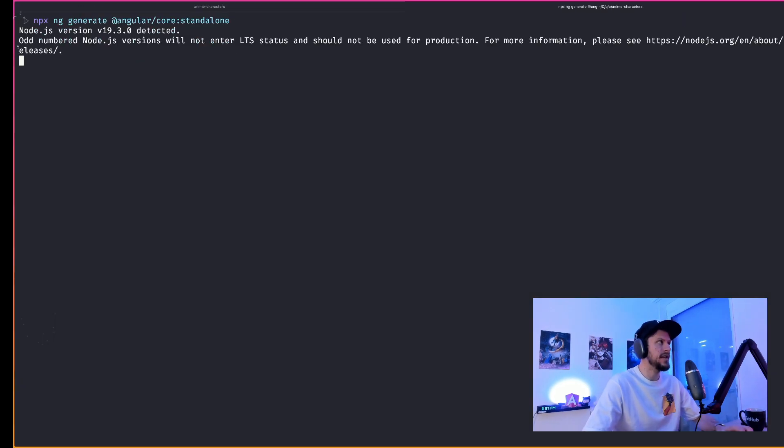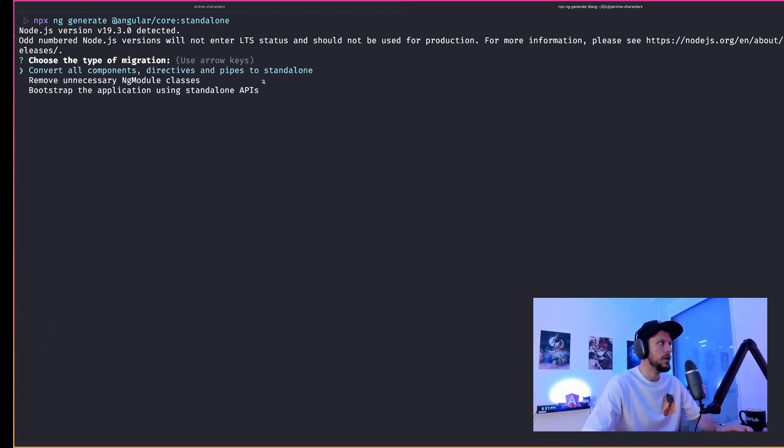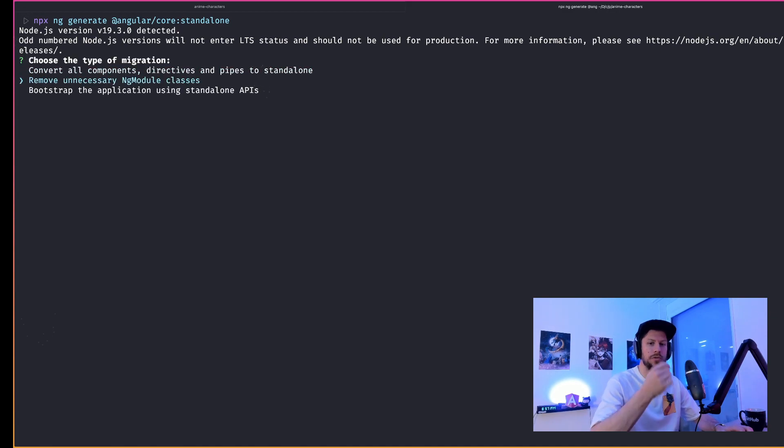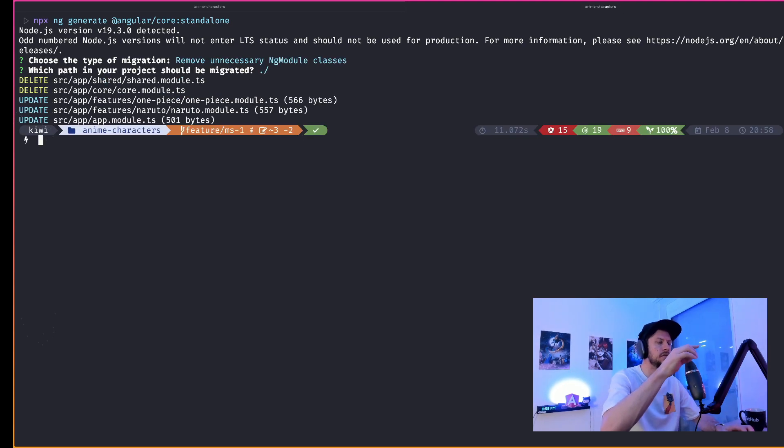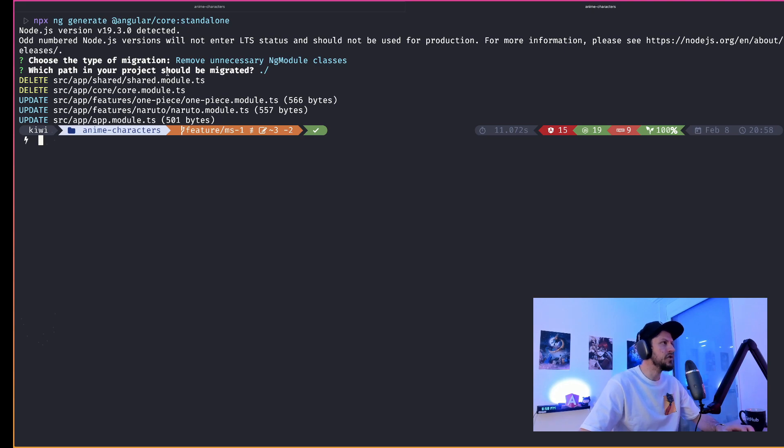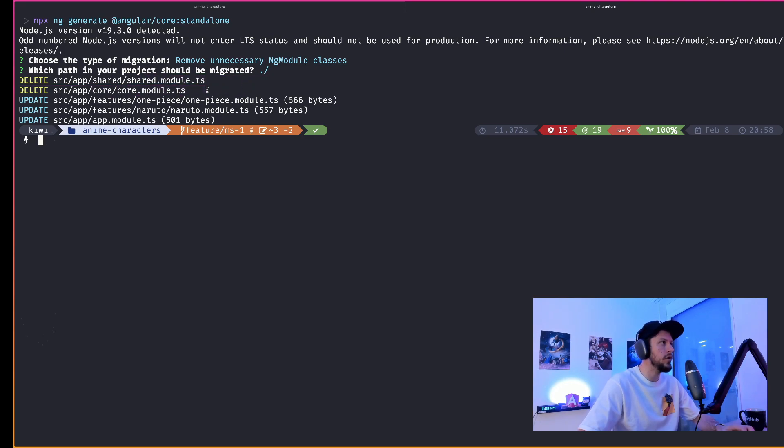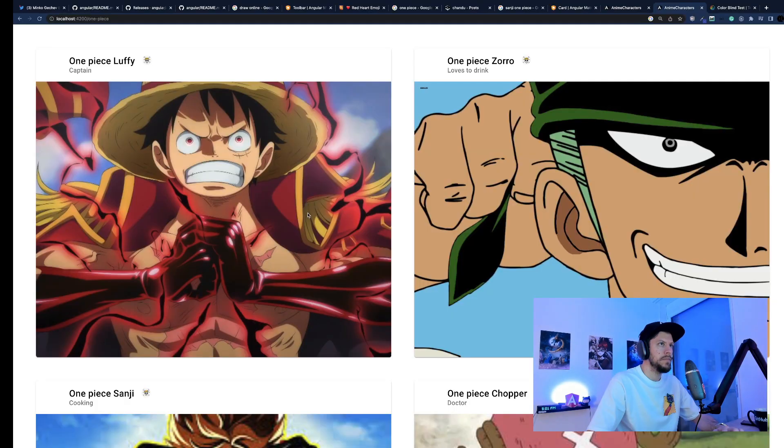So let's go ahead and rerun the schematics, but this time we are using the remove unnecessary module classes mode. In this step, the schematics remove the share and the core module. Since they are deleted, they are also removed from the app module and the lazy loaded feature modules.